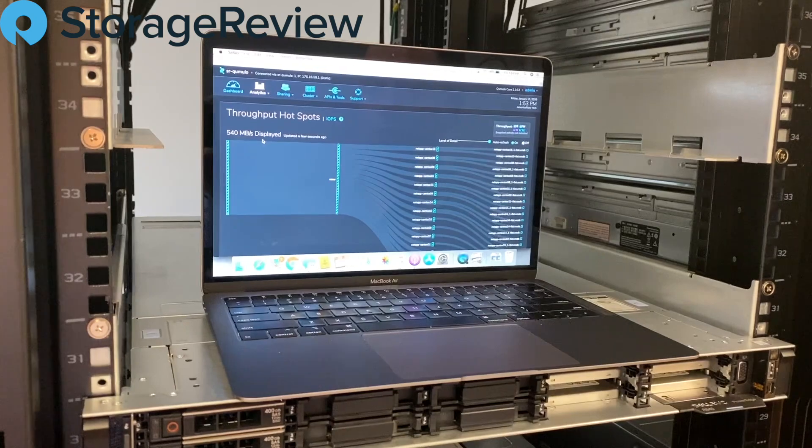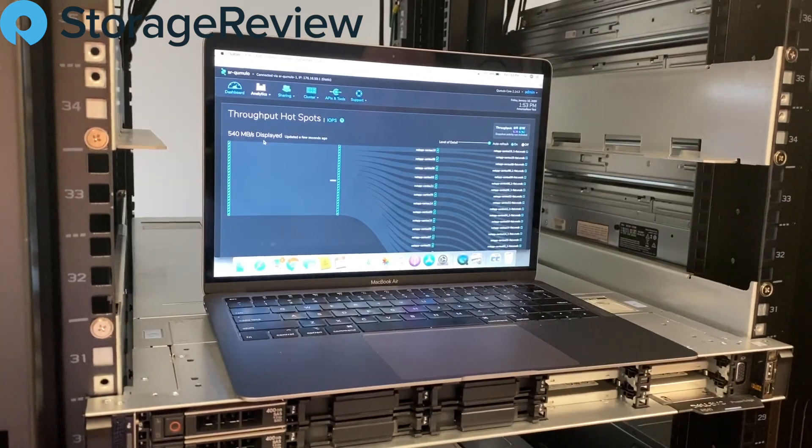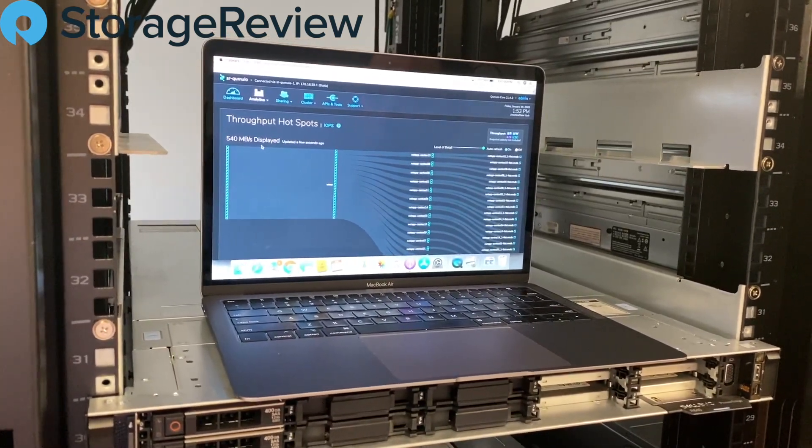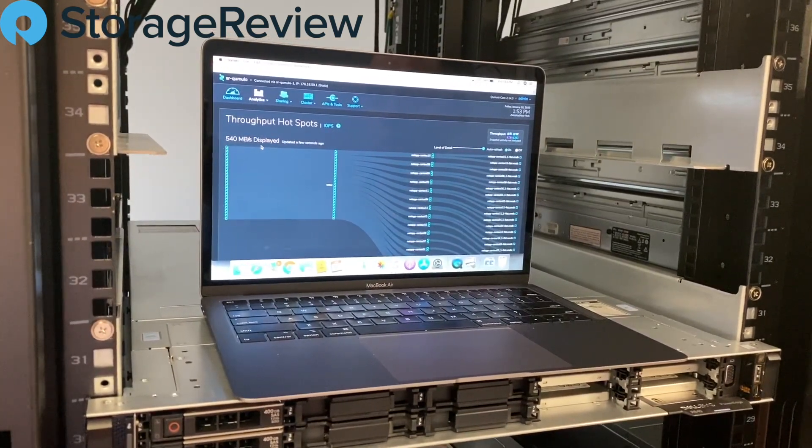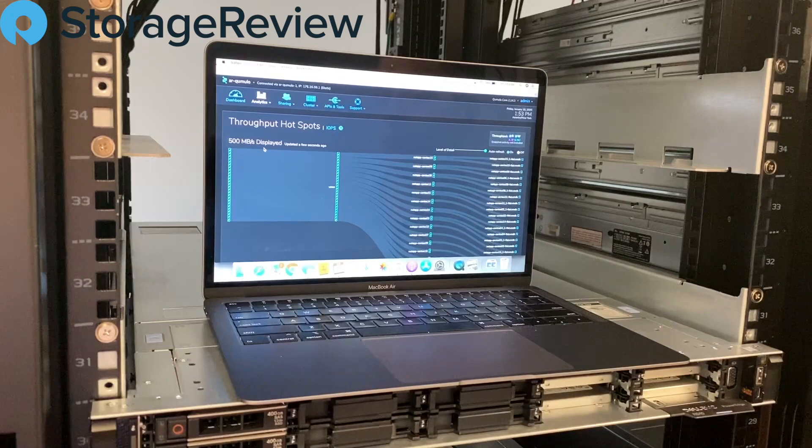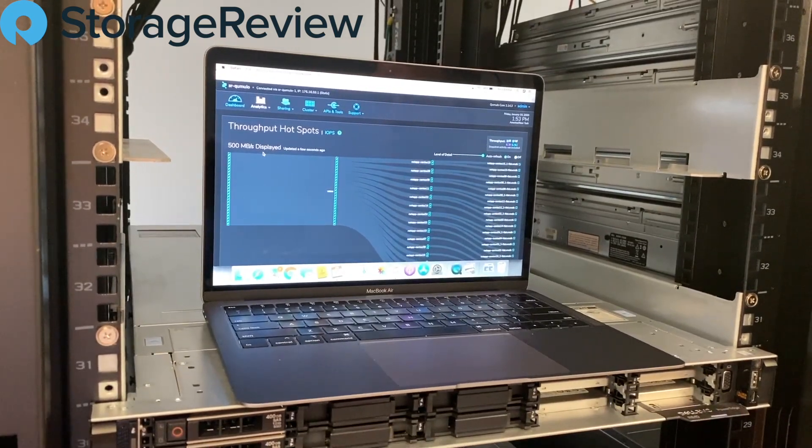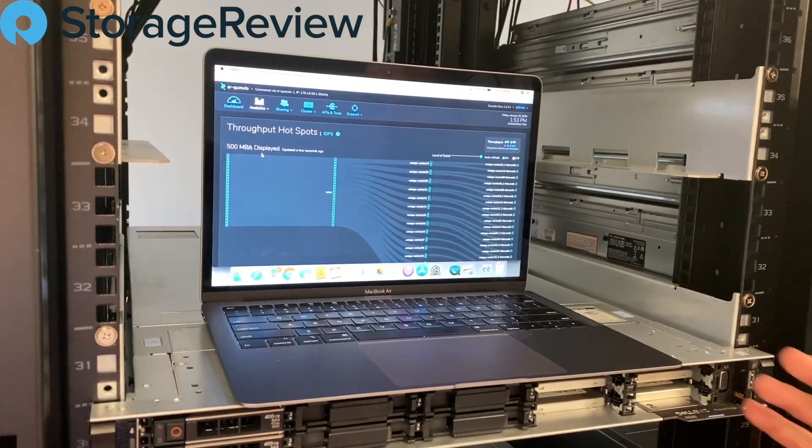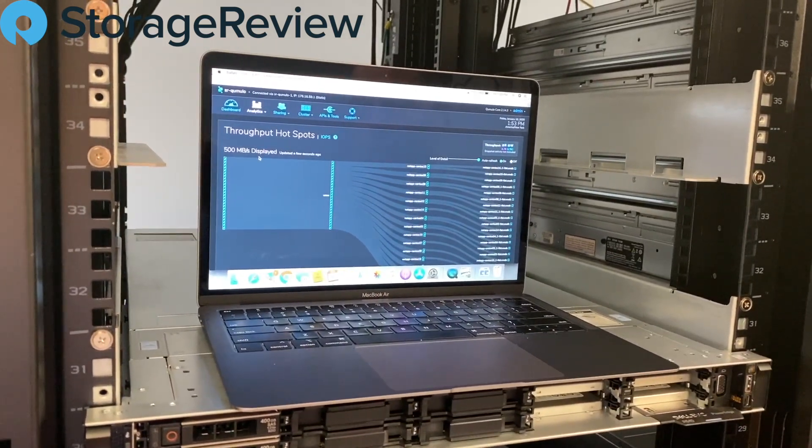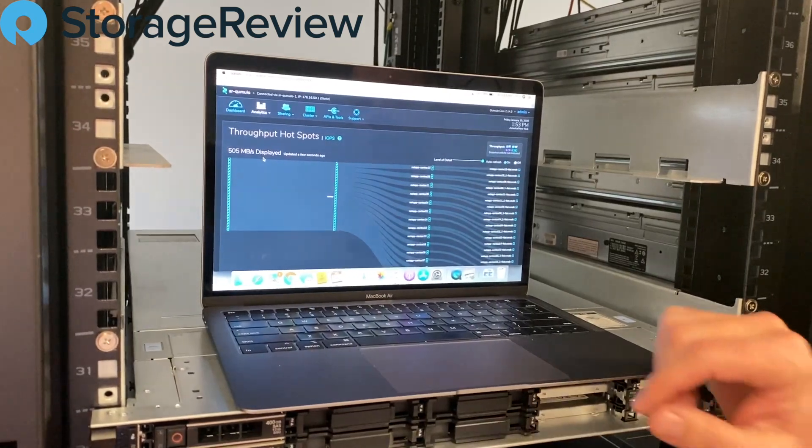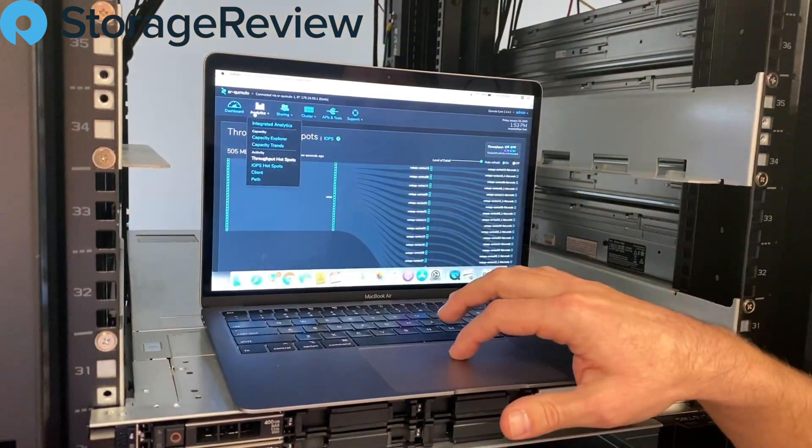So another great visibility point that, sure, you might be able to get through vSphere or vRealizeOps, some other tools like that, but this is a nice one that's built into the storage that I think is really great.